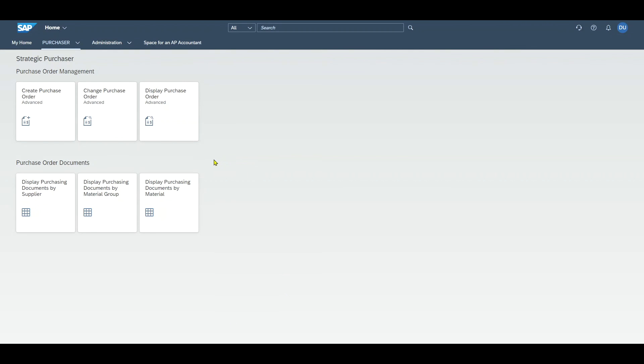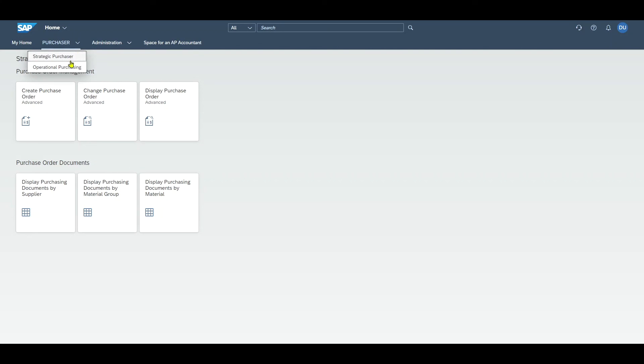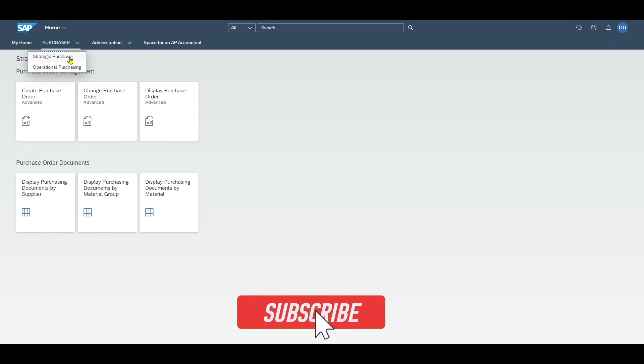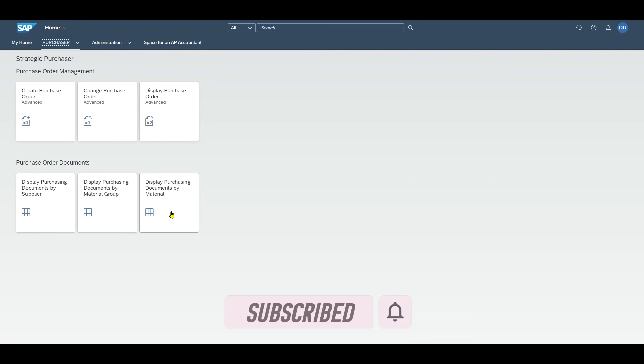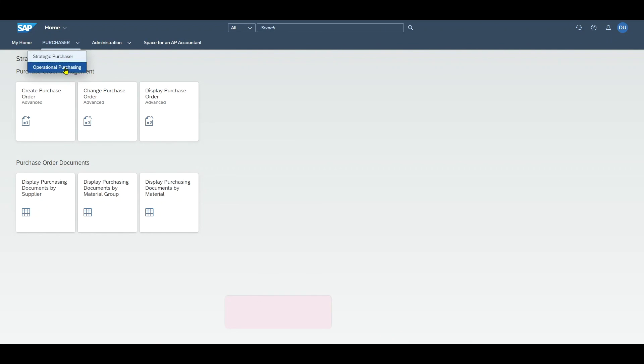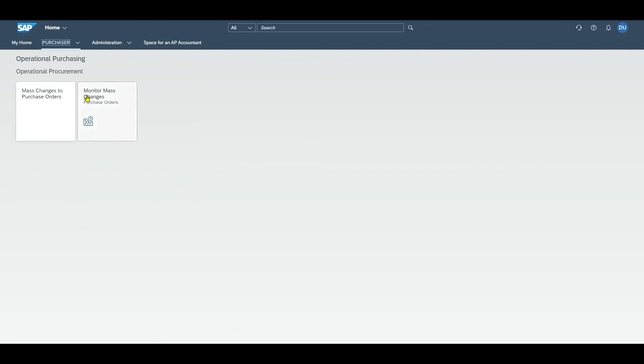And here we can see the result. This is our space. It is aligned on the far left next to my home because we maintained it this way. Then we can see our two pages. I can go on strategic buyer and I will see my page for the strategic buyer. And then I have the operational purchasing. This way we can display all of our assigned applications in a really sophisticated way.